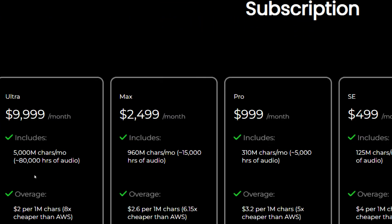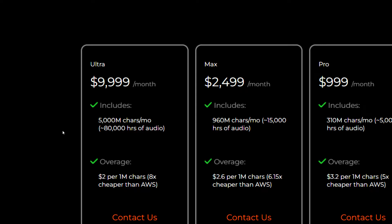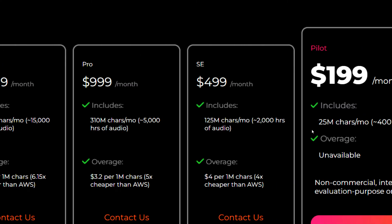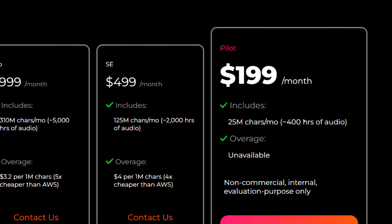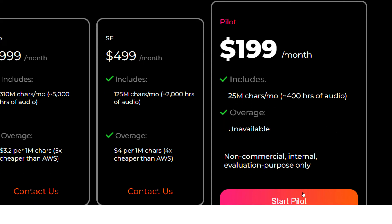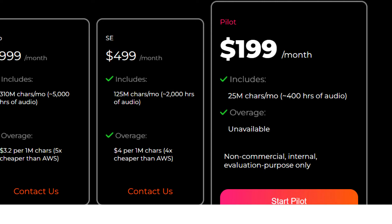See the pricing. And you can see these packages. So the full package ultra package it has 5000 million characters per month, which equates to around 80,000 hours of audio. And you can get it for $999,000 per month. And for the affordable plans you have $199 per month which equates to like 40 hours of audio. And well you can't use it for commercial purpose. And it is just for evaluation purpose.